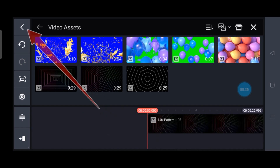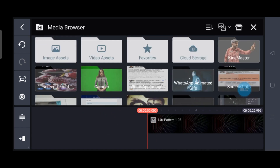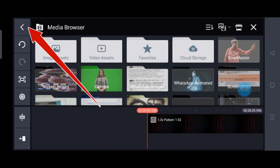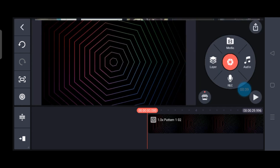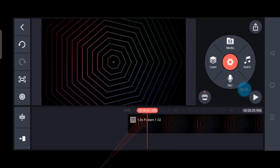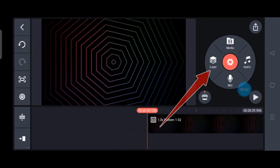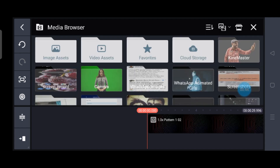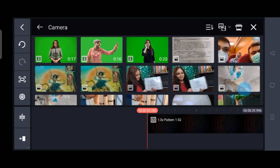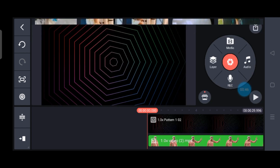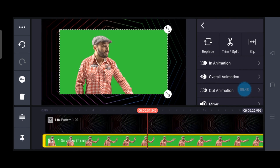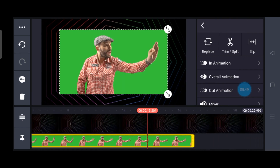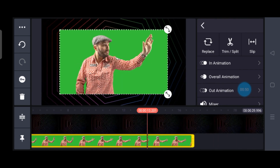Once selected, go to the back arrow and again back — it will lead you to the main timeline. From here, go to Layers and from there select Media. From here you select your original green screen video and adjust or trim it if you want to.